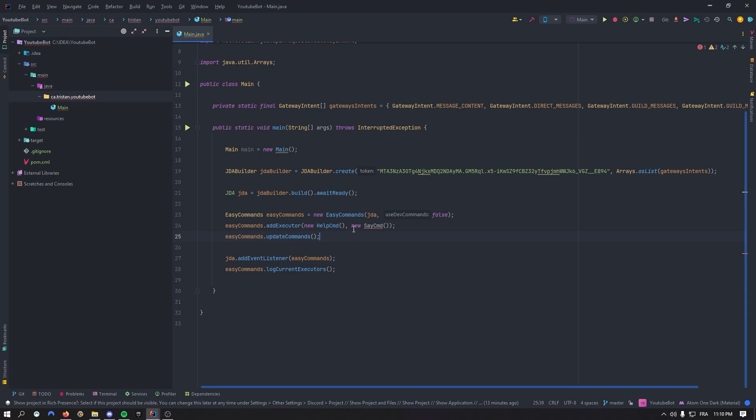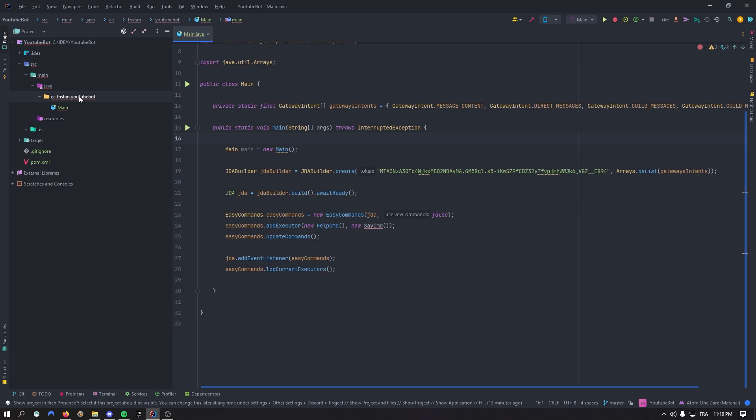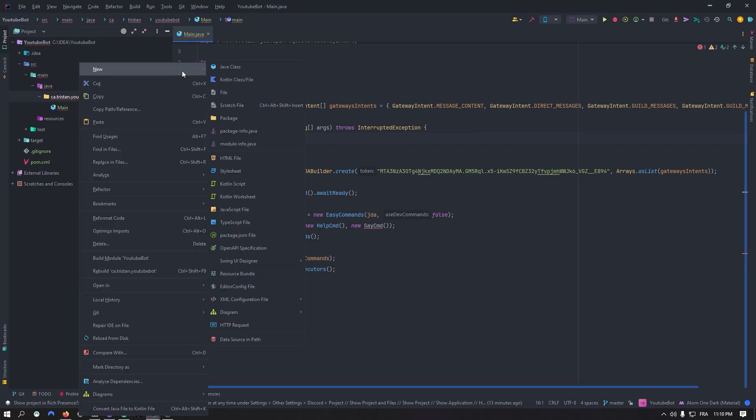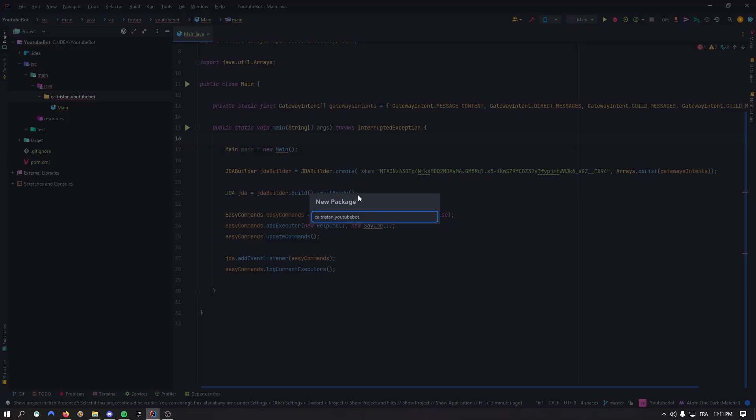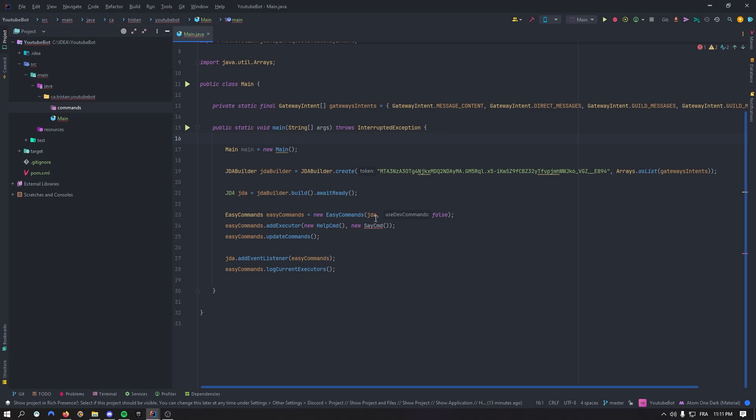So right here, I've just added this right now because that's going to be the name of my class. It's going to be say command. So you want to right click on your main package and just create a new one. And we'll just call it commands. That's where we're going to put all of our commands.